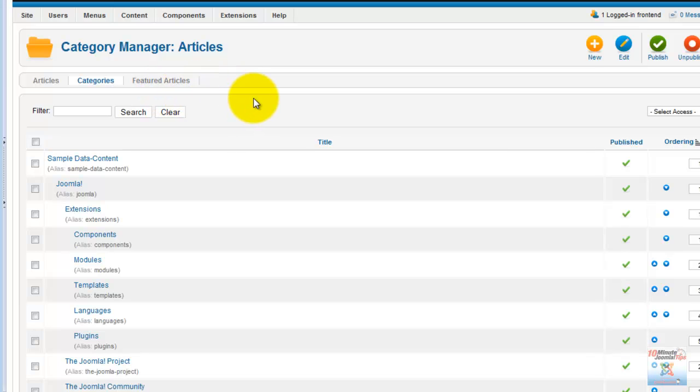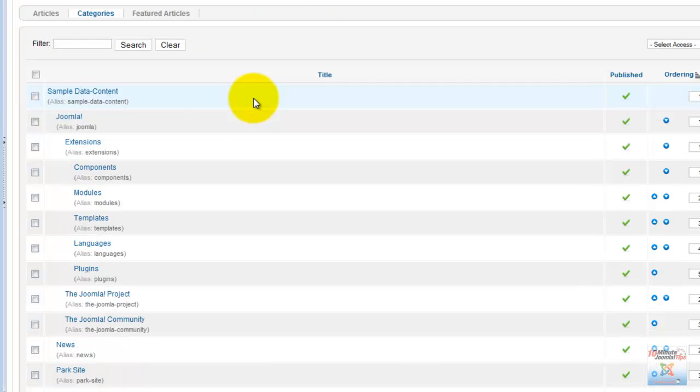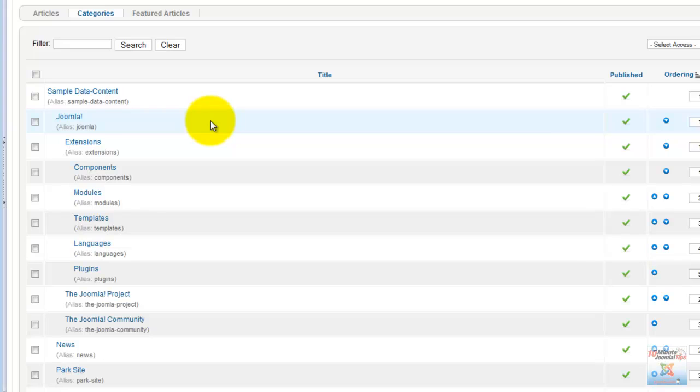And here in the category section, we can see that there are no sections. Where did the sections go? Well, the sections became categories. They should have always been categories. I don't know who came up with the idea of the sections, but this is a giant leap for Joomla. We no longer have sections, but we have nested categories.